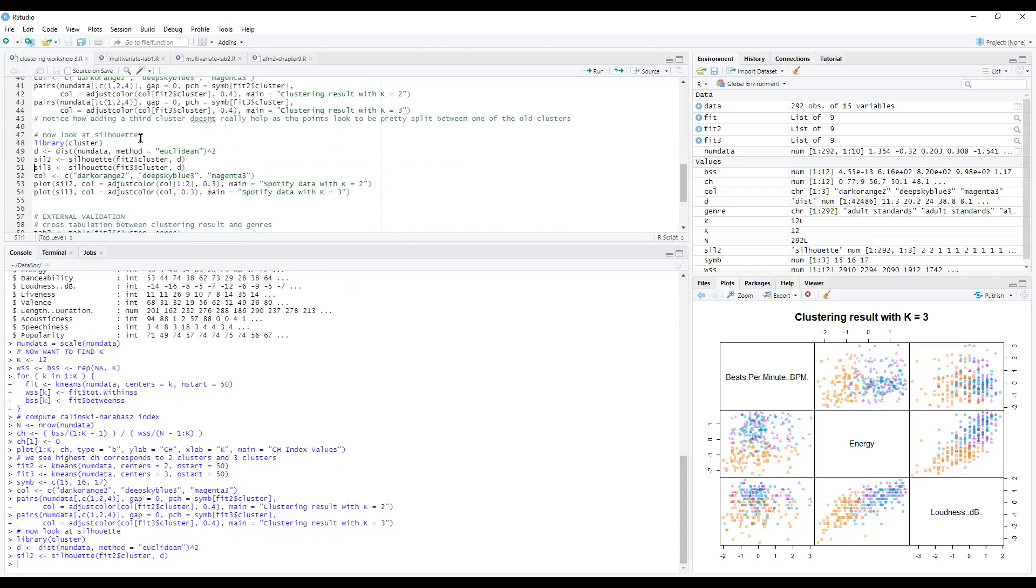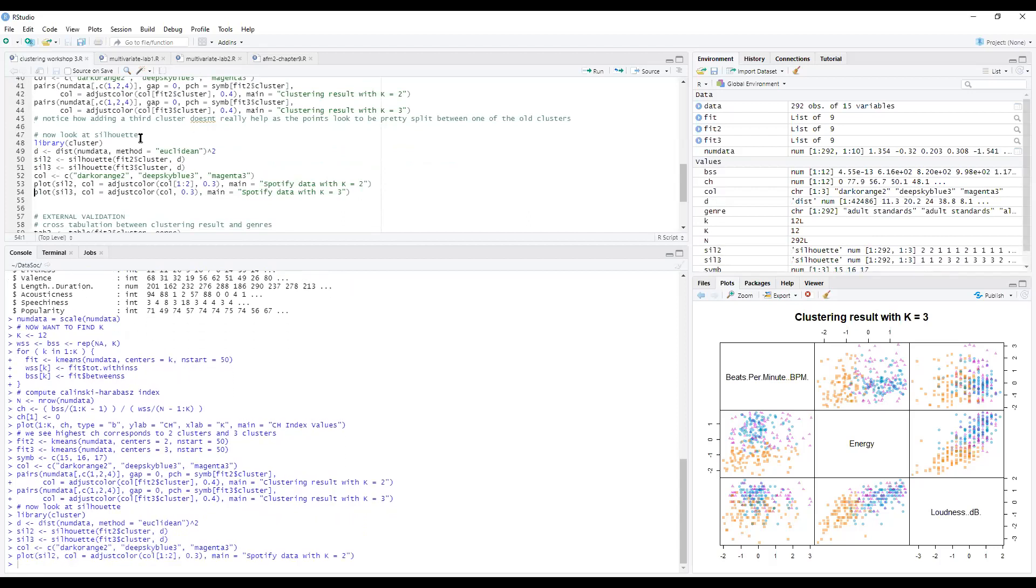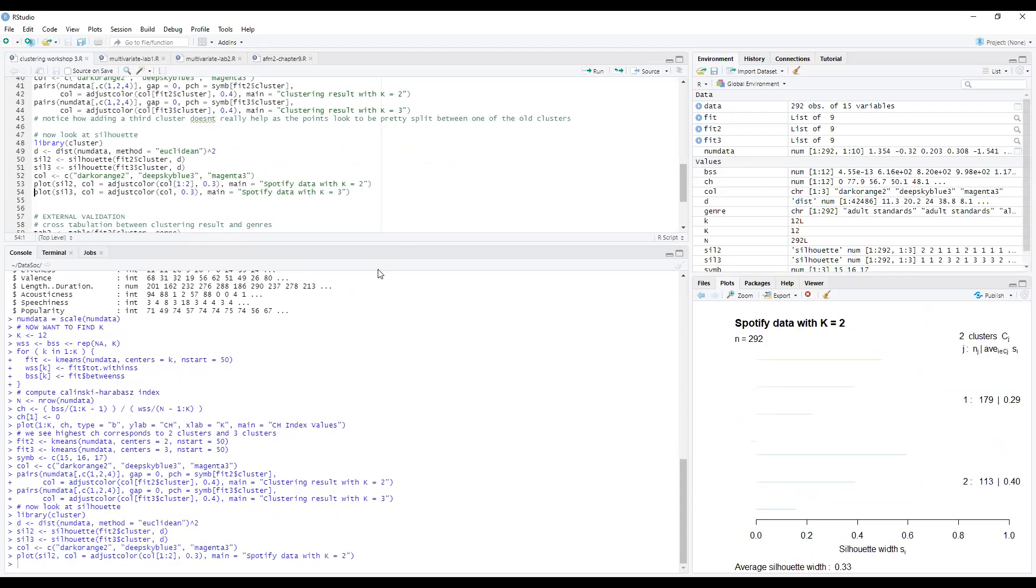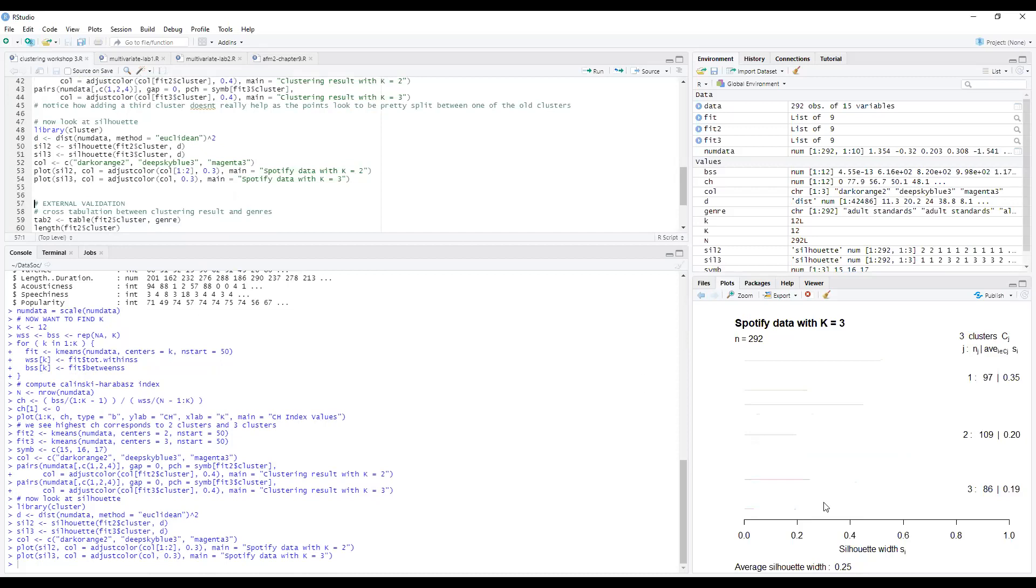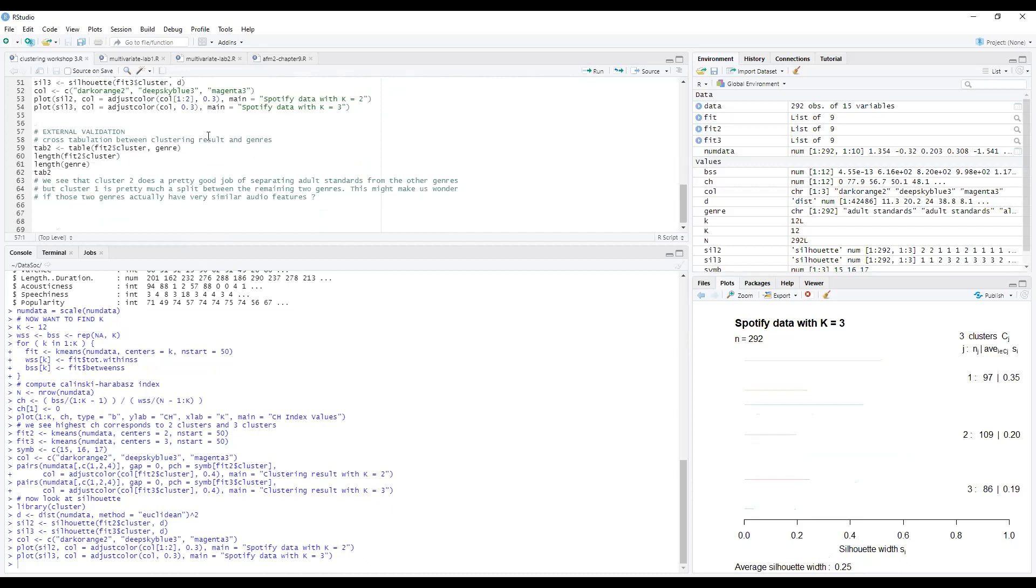So if we run this code, then we look at the silhouette plot for two values and right. So it has an average silhouette width of 0.33 down here. And then if we run it for three, we see the average silhouette width is 0.25. So again, two clusters has a higher silhouette value. So it confirms that we should be going with two clusters.